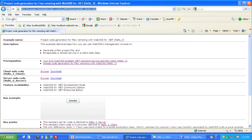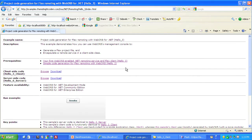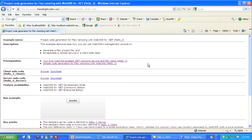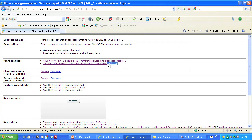Let's look at the web page that describes the Hello3 sample. It lists two prerequisite samples: your first WebOrb-enabled .NET remoting service and flex client, also known as Hello0, and simple code generation for flex remoting with WebOrb, also known as Hello2. Be sure to run these samples, study their source code, and watch their screencasts before watching this one.